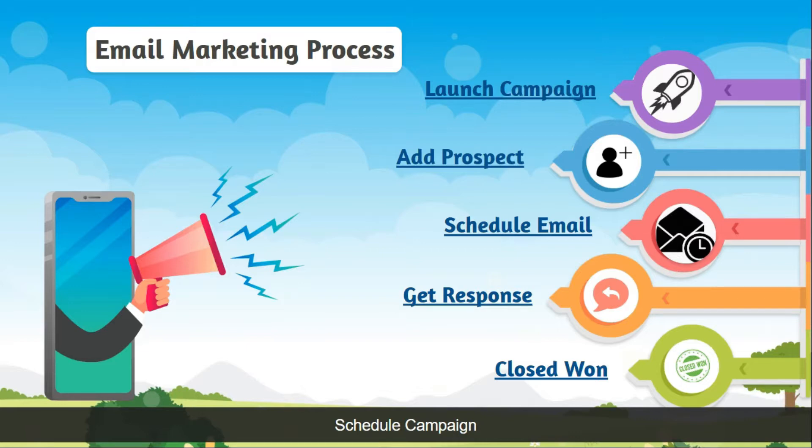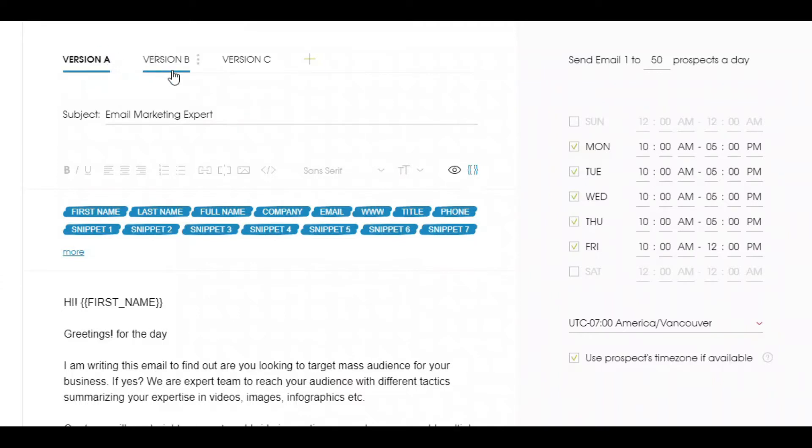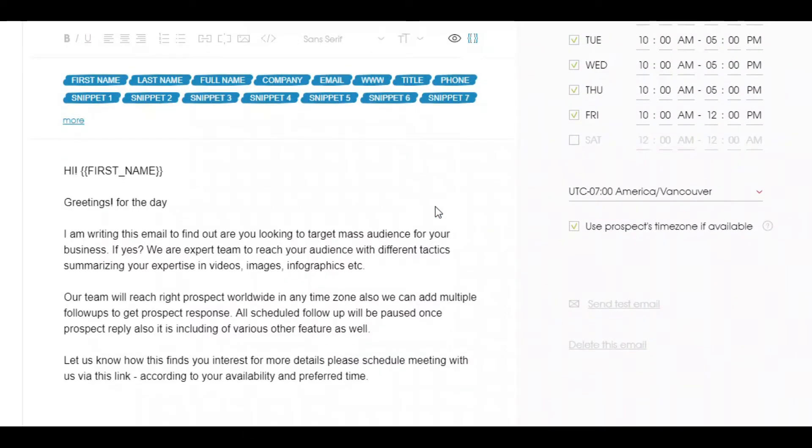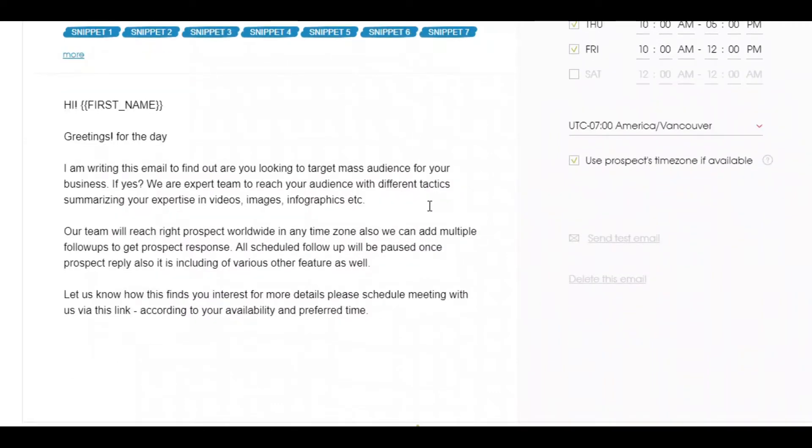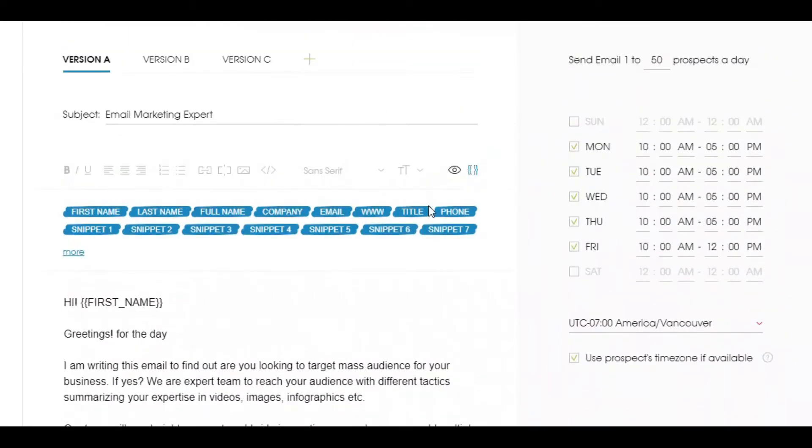Let me quickly jump into a live demo. We help you to find correct email pitch with A version and B version testing. You can understand this for A version and B version likewise. Let us assume I'll be running a campaign with 100 prospects with A/B version testing. It will automatically divide 50 prospects with A version template and 50 prospects with B version template.